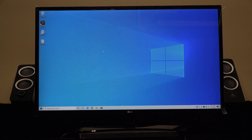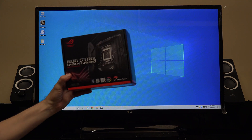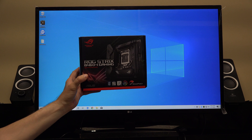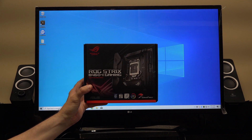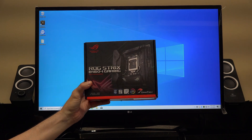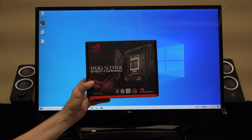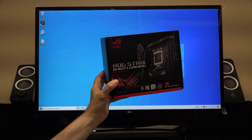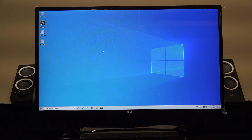And so there you go. That's how to enable onboard graphics on an Asus ROG Strix B460i Gaming motherboard.